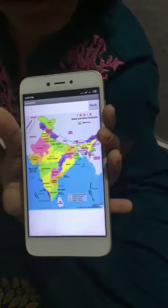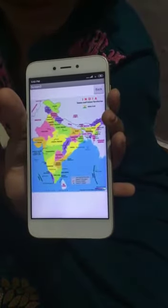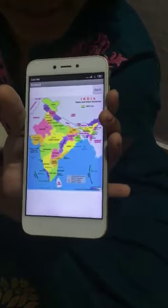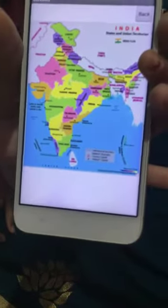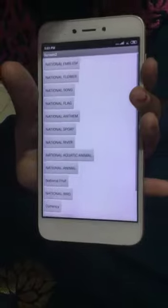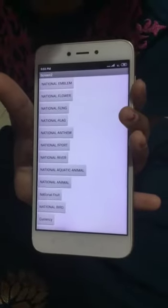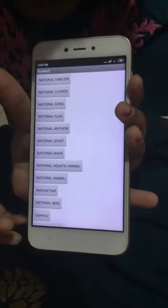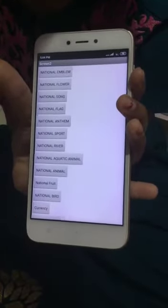This is about our Indian state and capital. And if I click back, it will go to the previous screen — please click on the buttons to get the specific information. It went to the second screen.